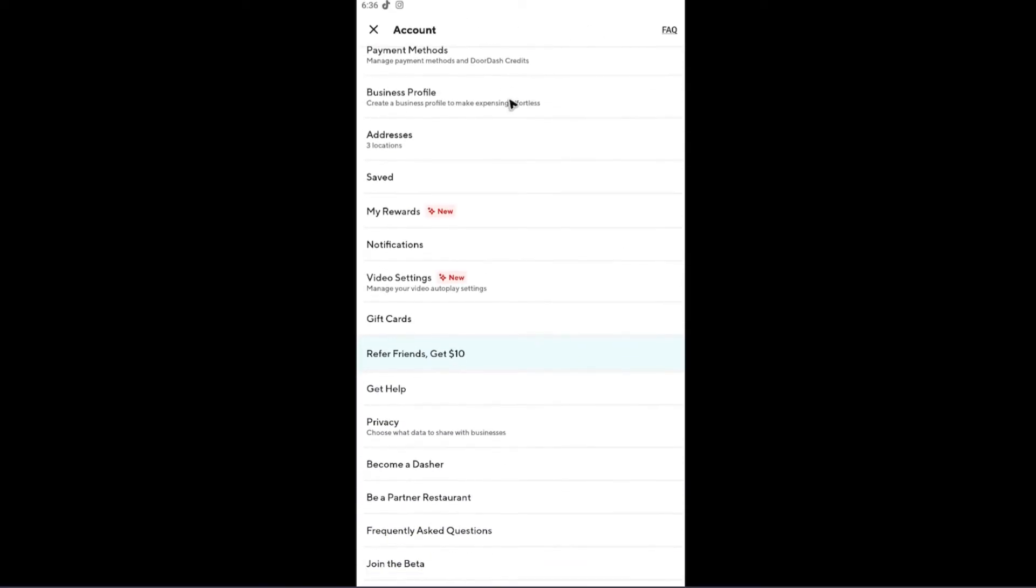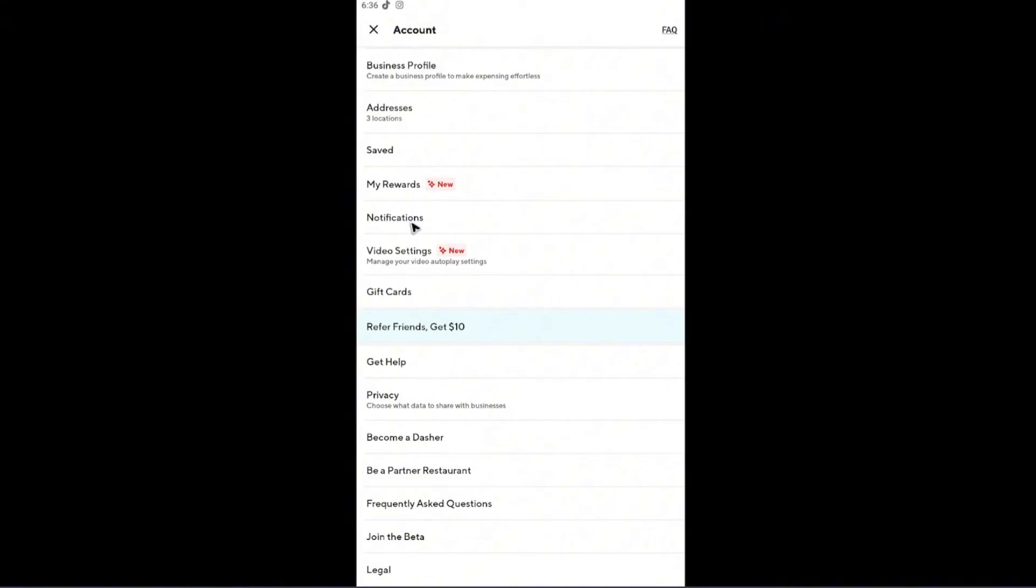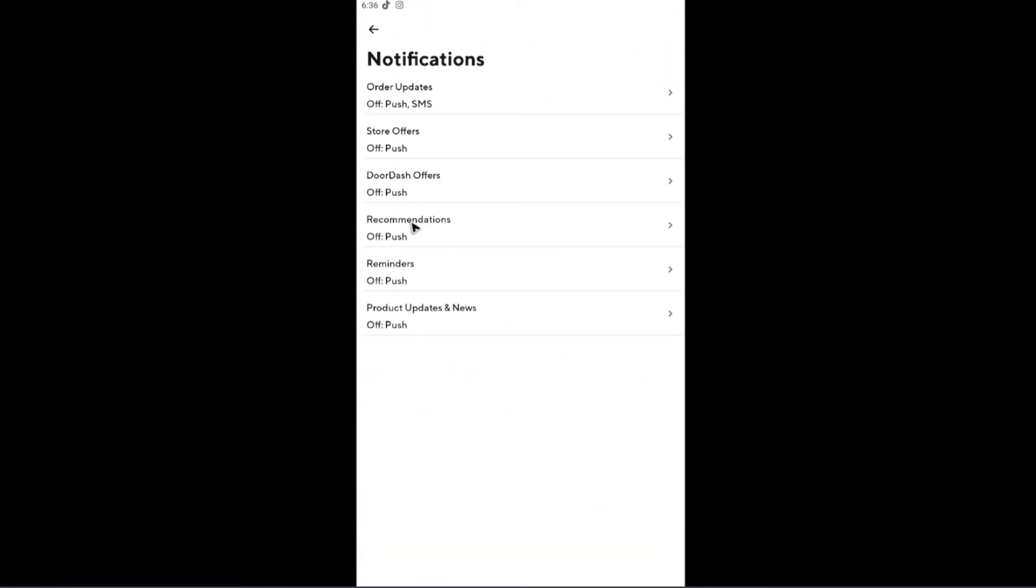Once you're in here, just scroll down until you find the notifications option. Just tap on it.